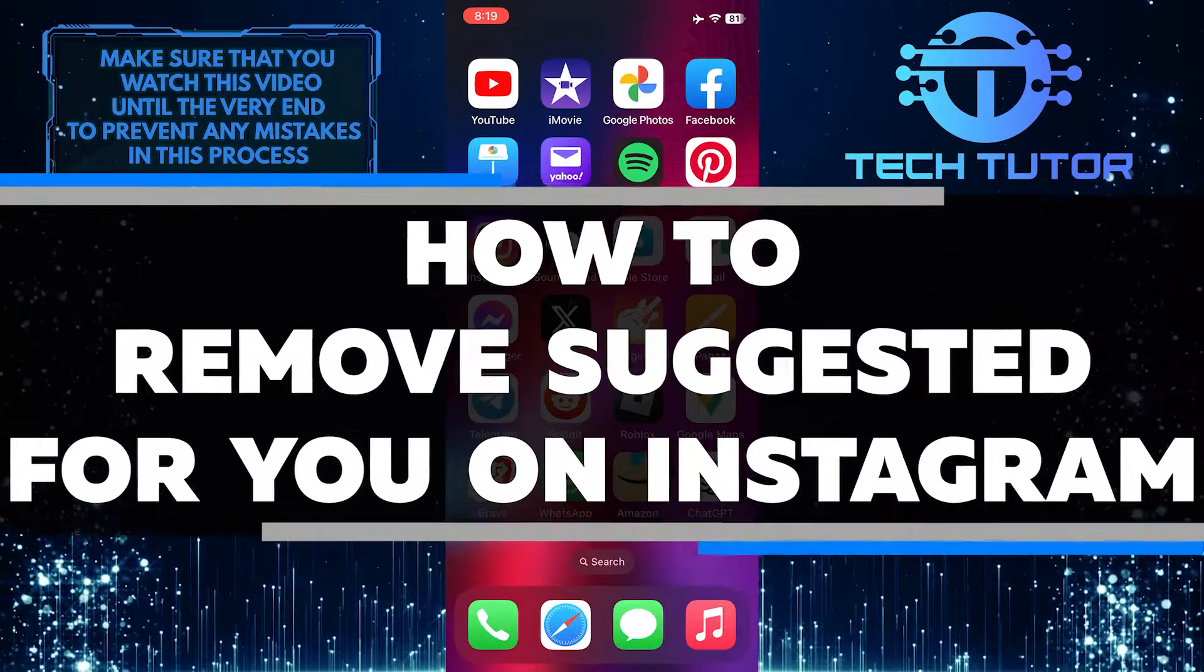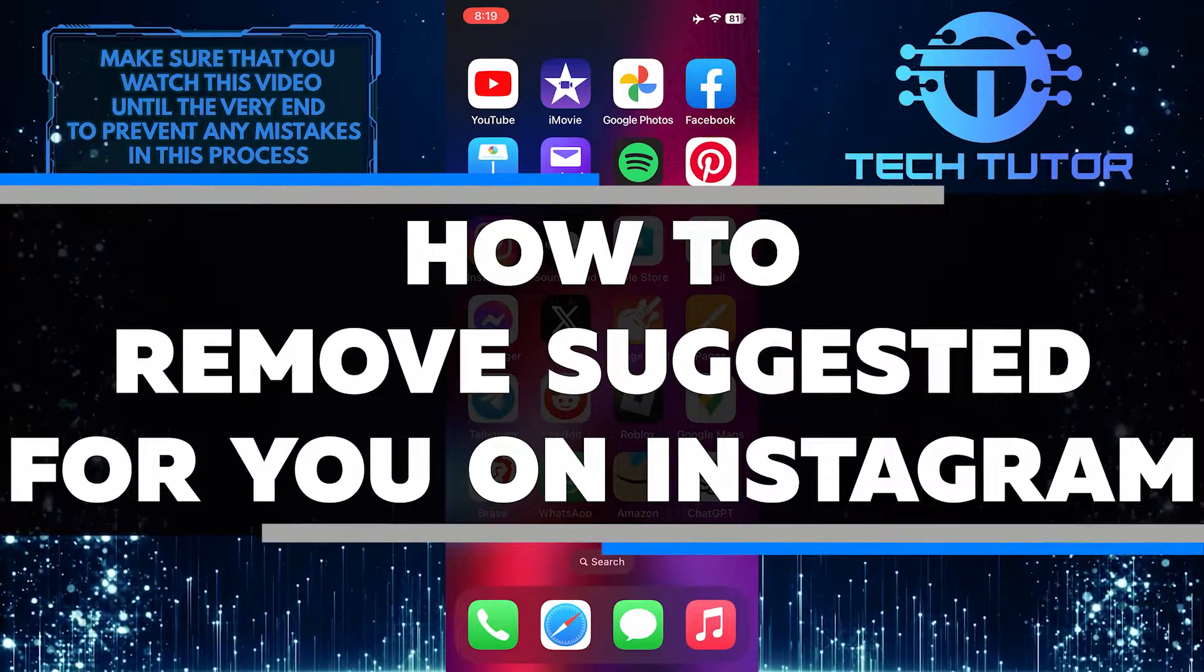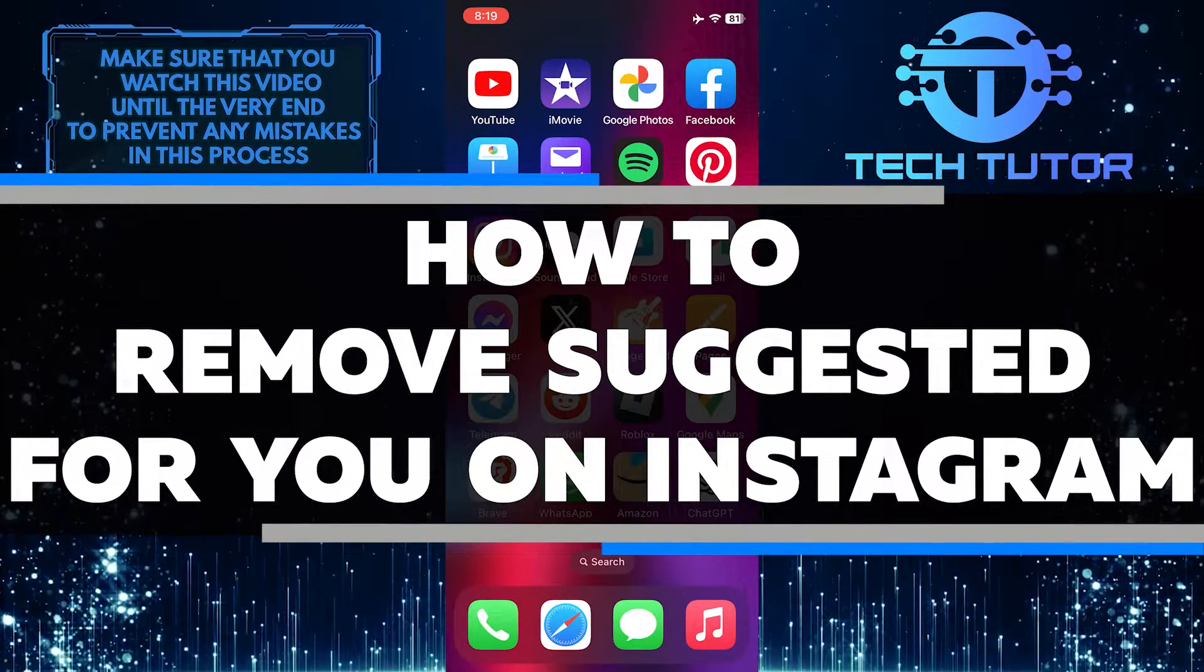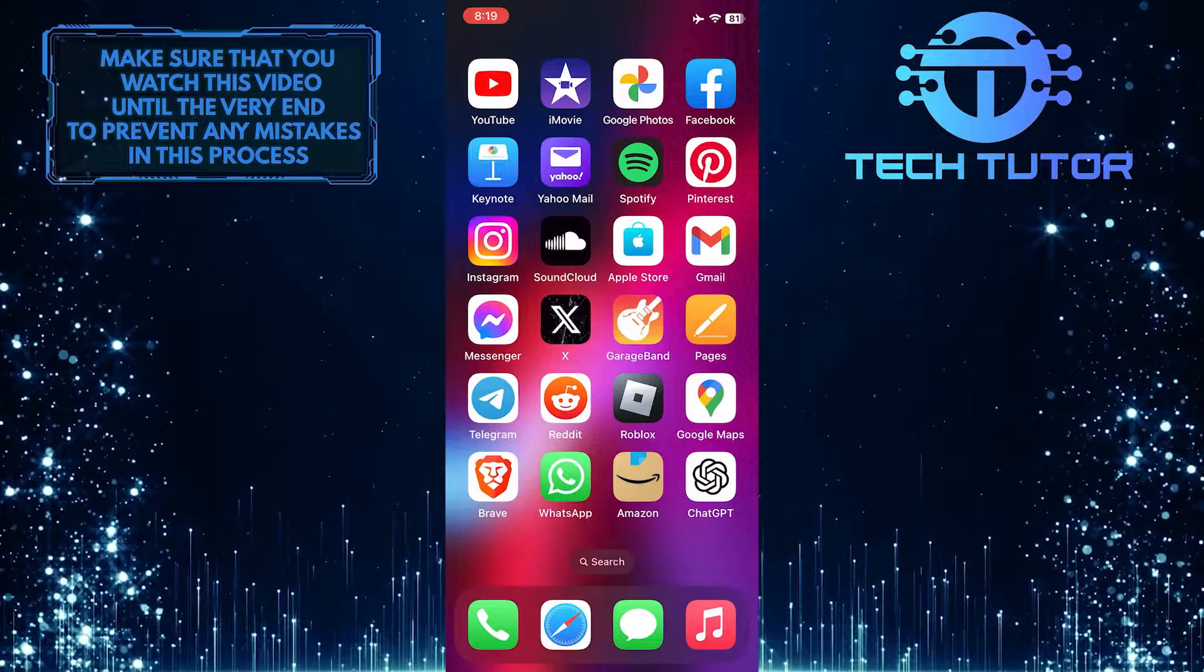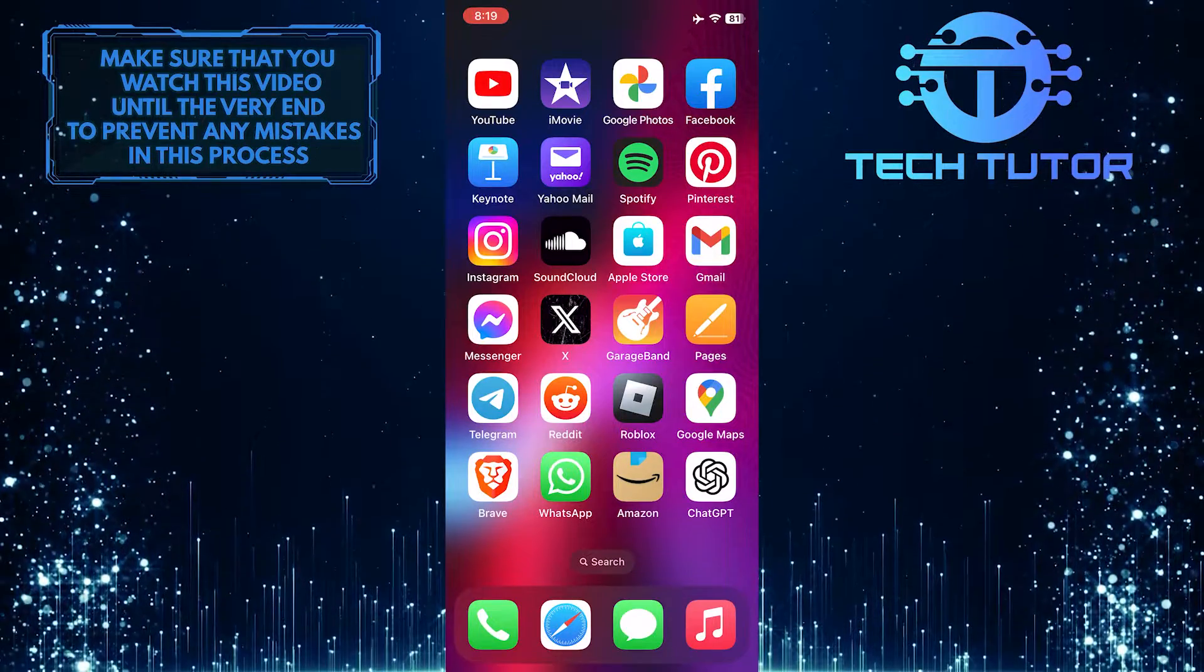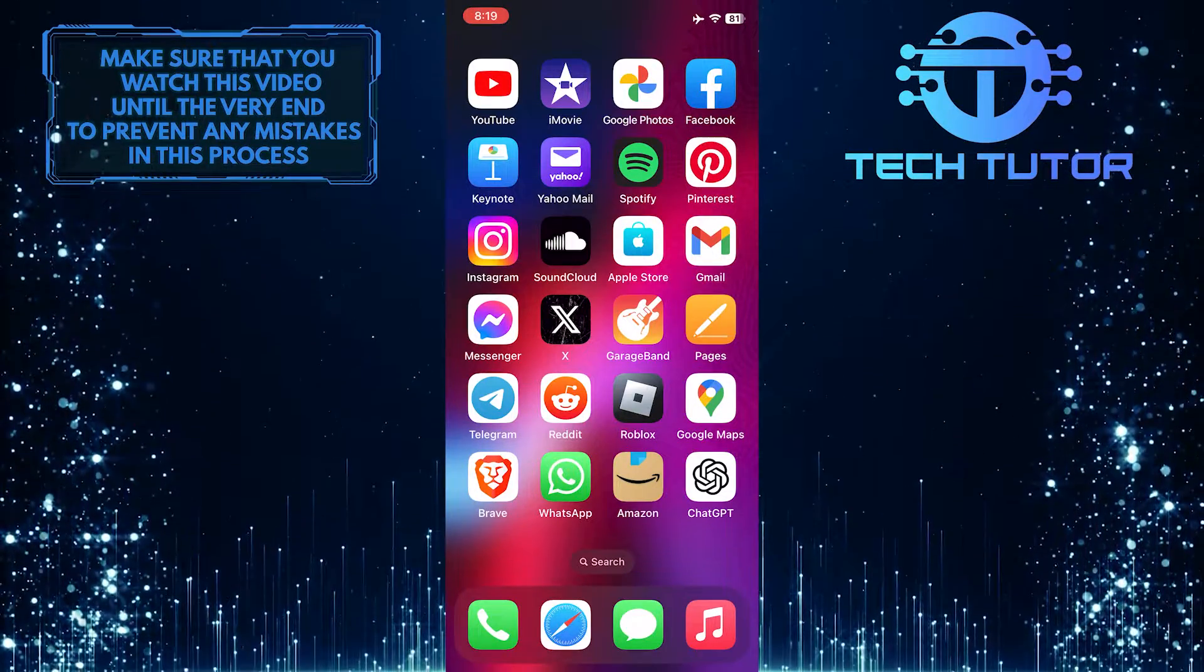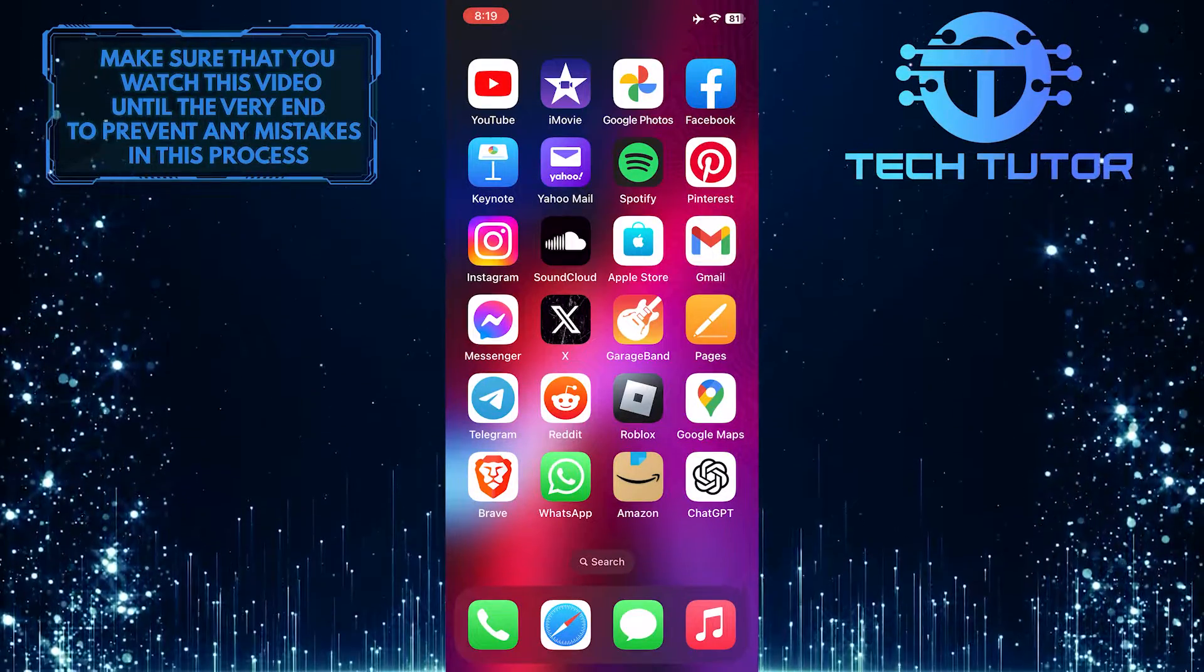In this short tutorial, I will show you how to remove the suggested for you section on Instagram. These suggestions are based on your past activity and can sometimes clutter your feed with content you're not interested in.